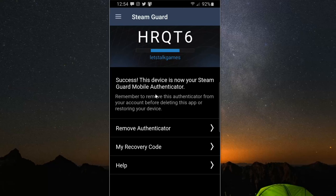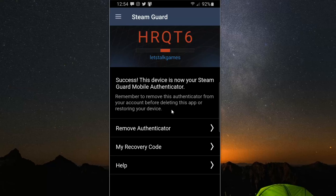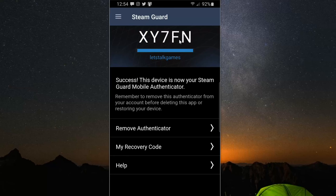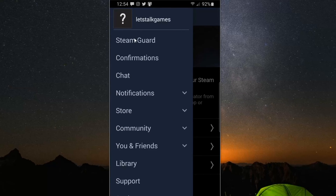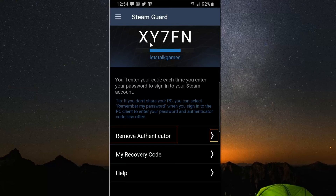It says success — this device is now your Steam Guard Mobile Authenticator. Remember to remove this authenticator from your account before deleting this app or restoring your device. This is the code up top that you would have to type in to sign in to Steam. When you go to the mobile app, just go to SteamGuard right at the top and there is the new code.